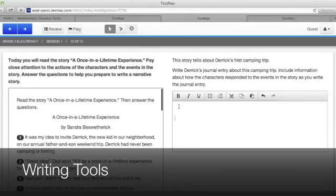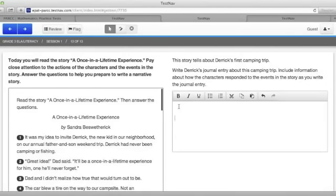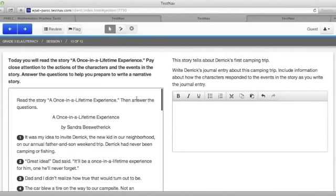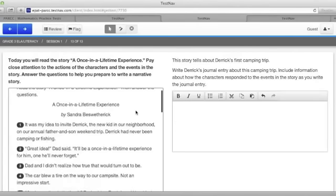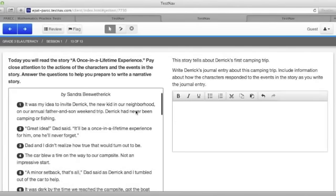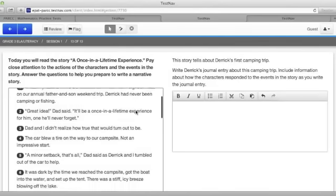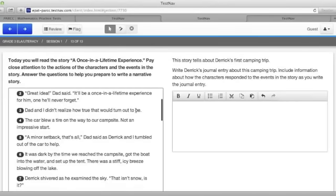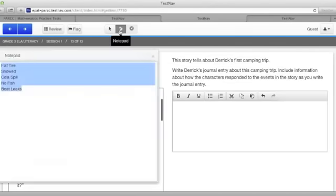The writing tools can be used to help you write a written response to a prompt. This is question number 13 in the third grade English language arts literacy test. The story, a once-in-a-lifetime experience, talks about Derek going on a camping trip with the Adams family. Nothing seems to go right. On my notepad, I wrote down a list of all the things that went wrong.